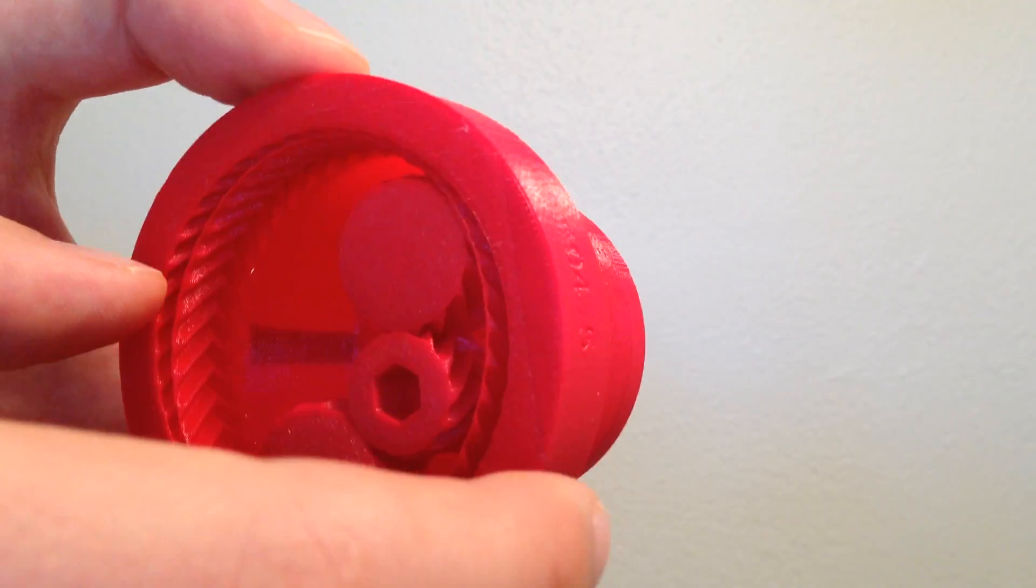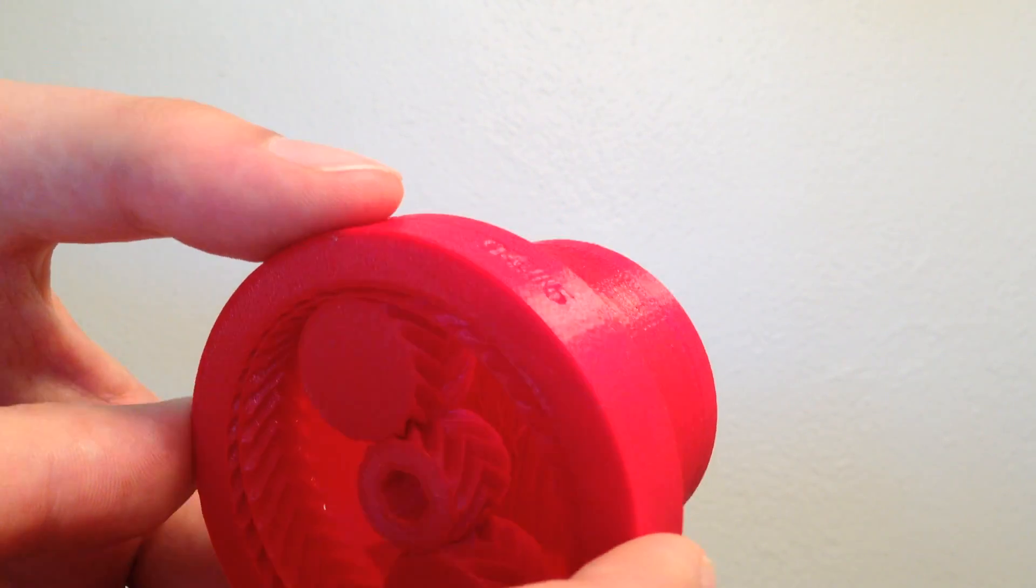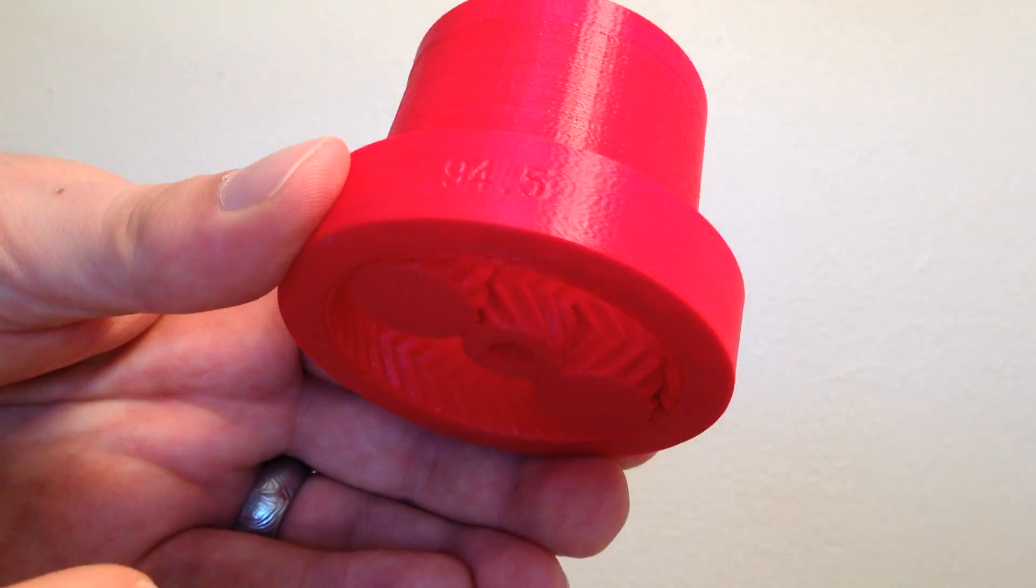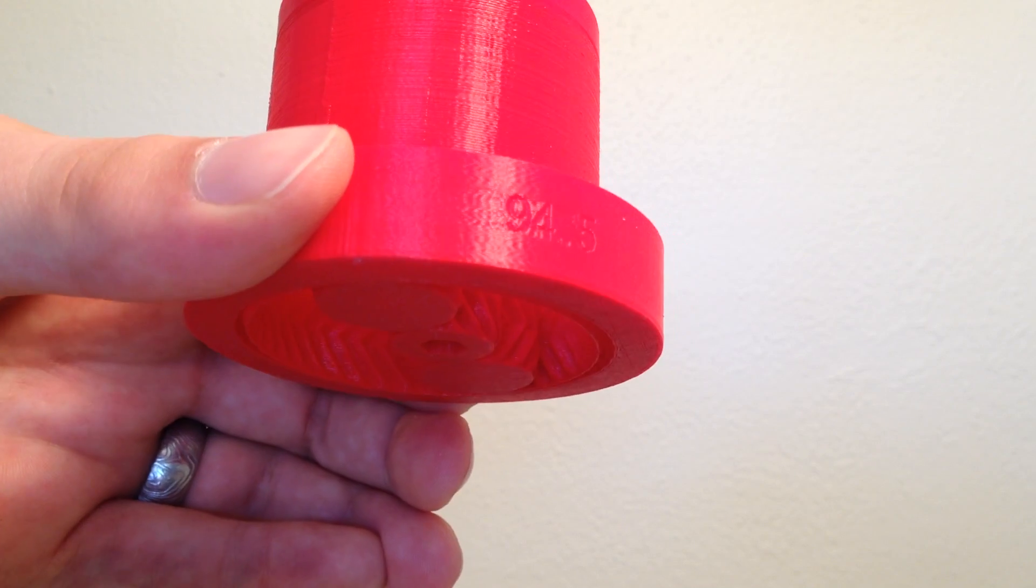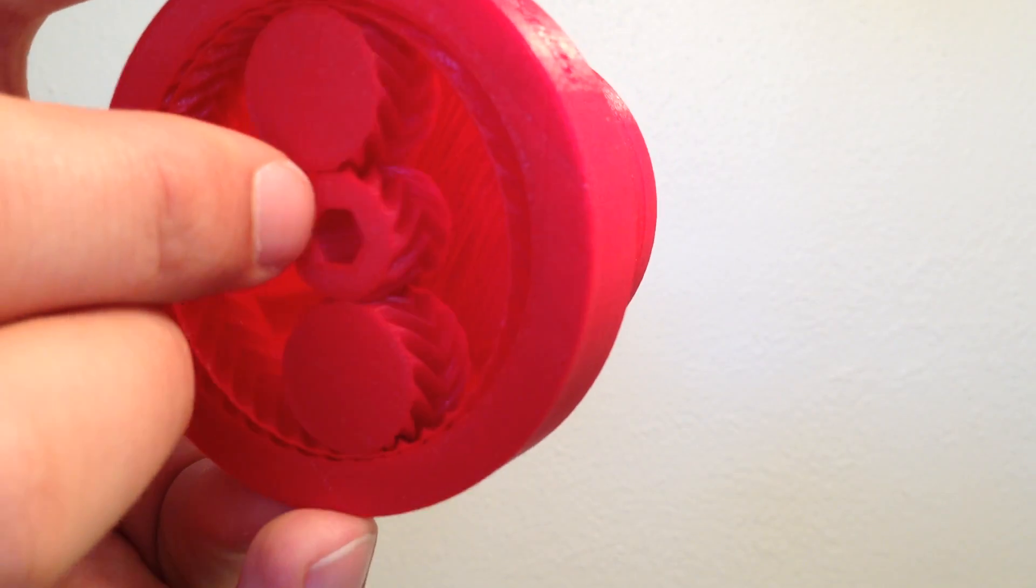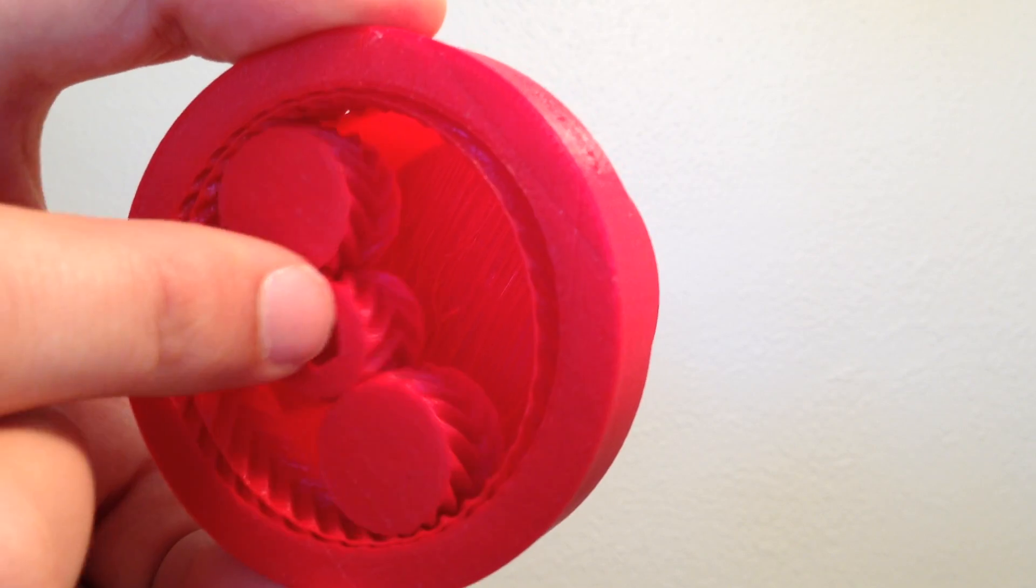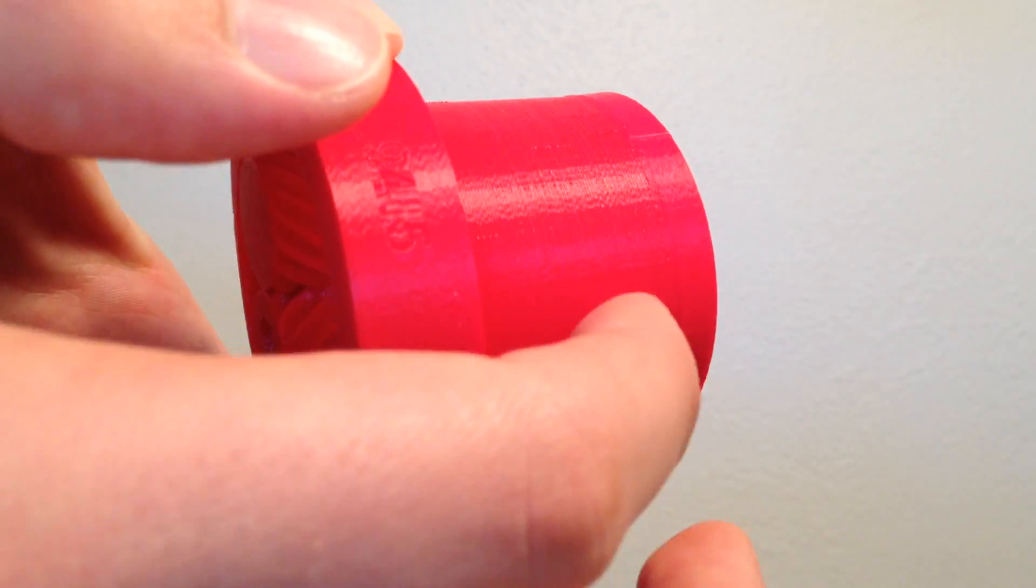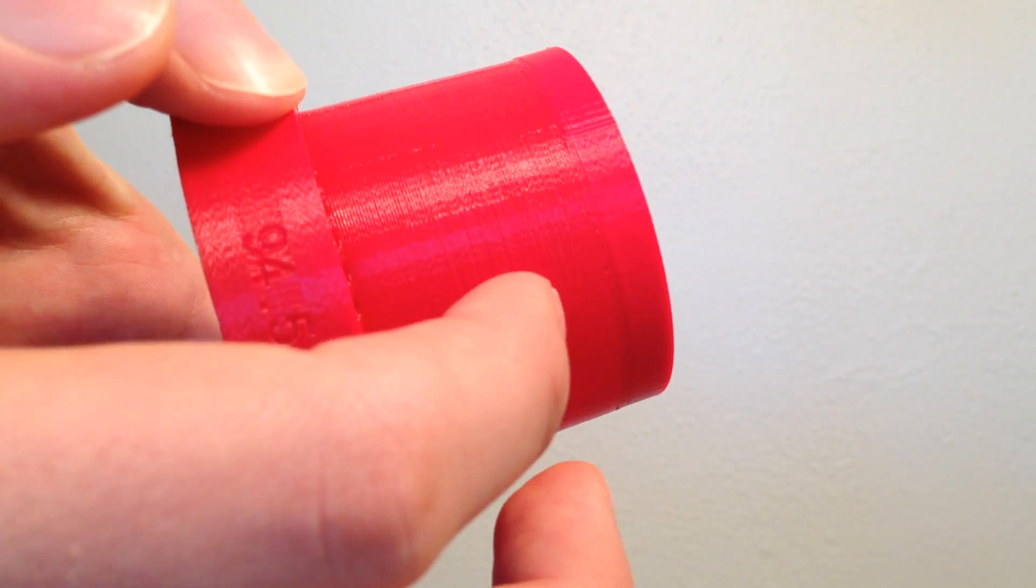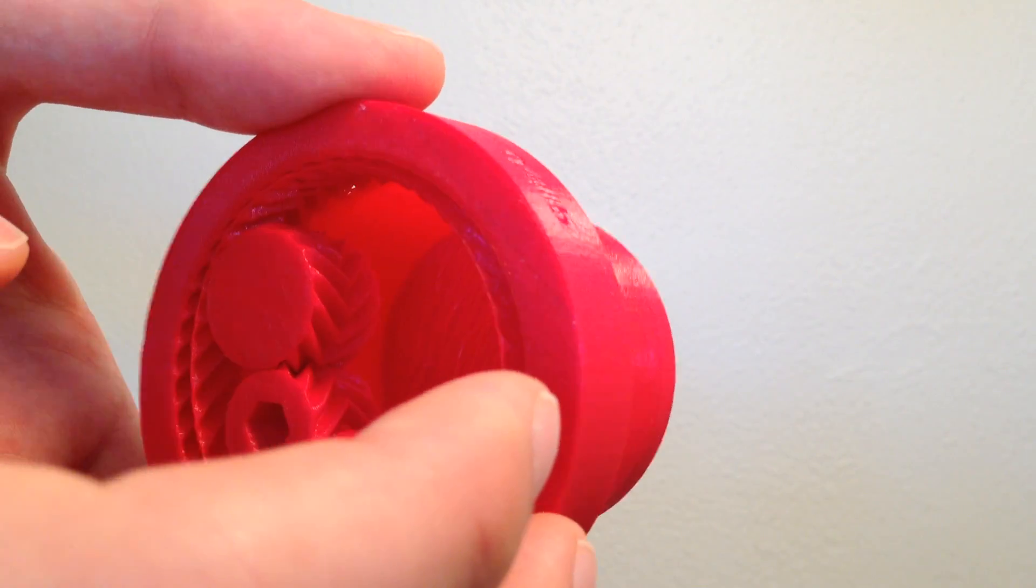So in this case, this drive—you can read on the side here—says 94.5, which means that every time this center gear turns 94.5 times, this output ring will turn one time in the opposite direction.